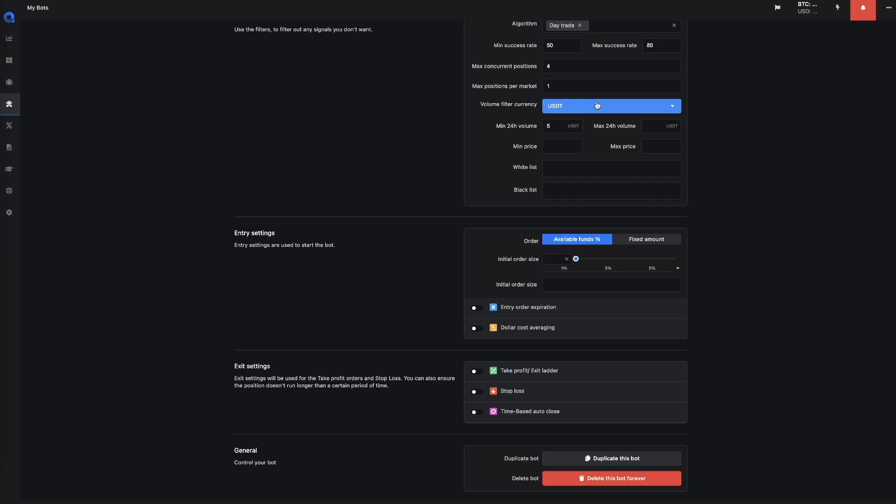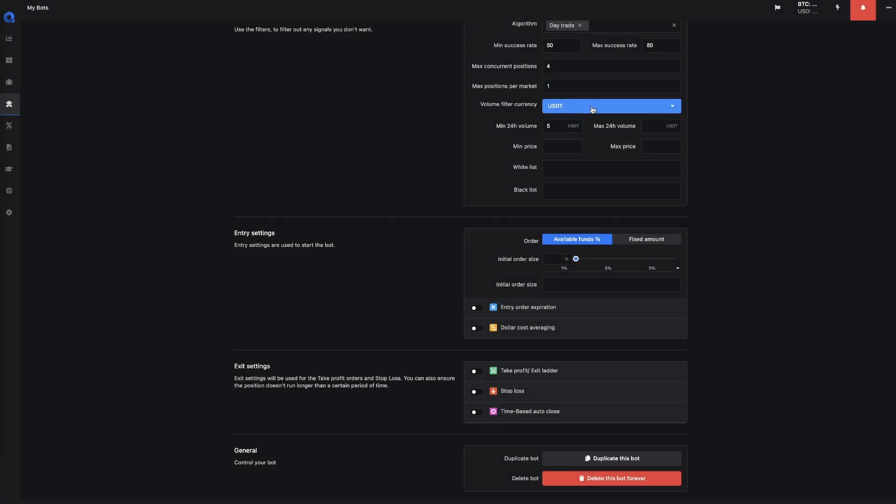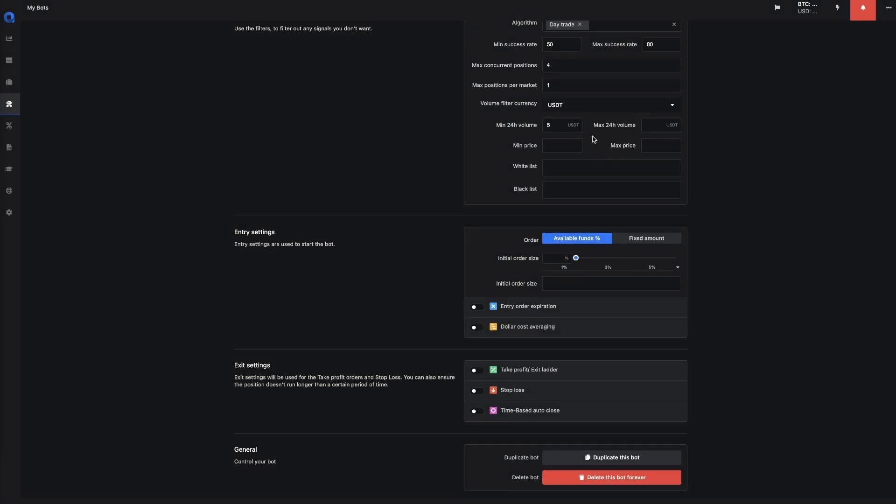You can set up your filter for the volume, and you can choose to filter by BTC or USDT. And this is just the minimum volume. So basically every market has a 24-hour volume, and you could select the minimum and the maximum volume for that market.